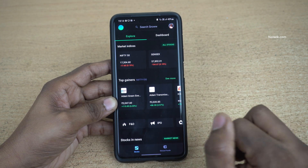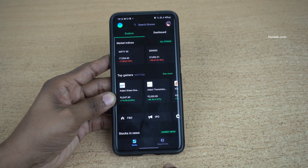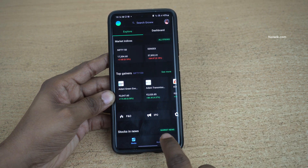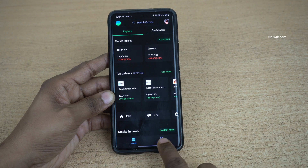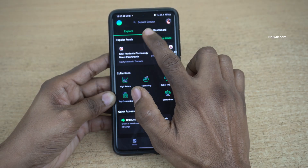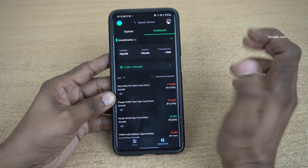Open the Grow app. The user interface of the Grow app looks like this. You need to click on the Mutual Funds tab at the bottom right. At the top, you will have Explore and Dashboard. You need to click on Dashboard.